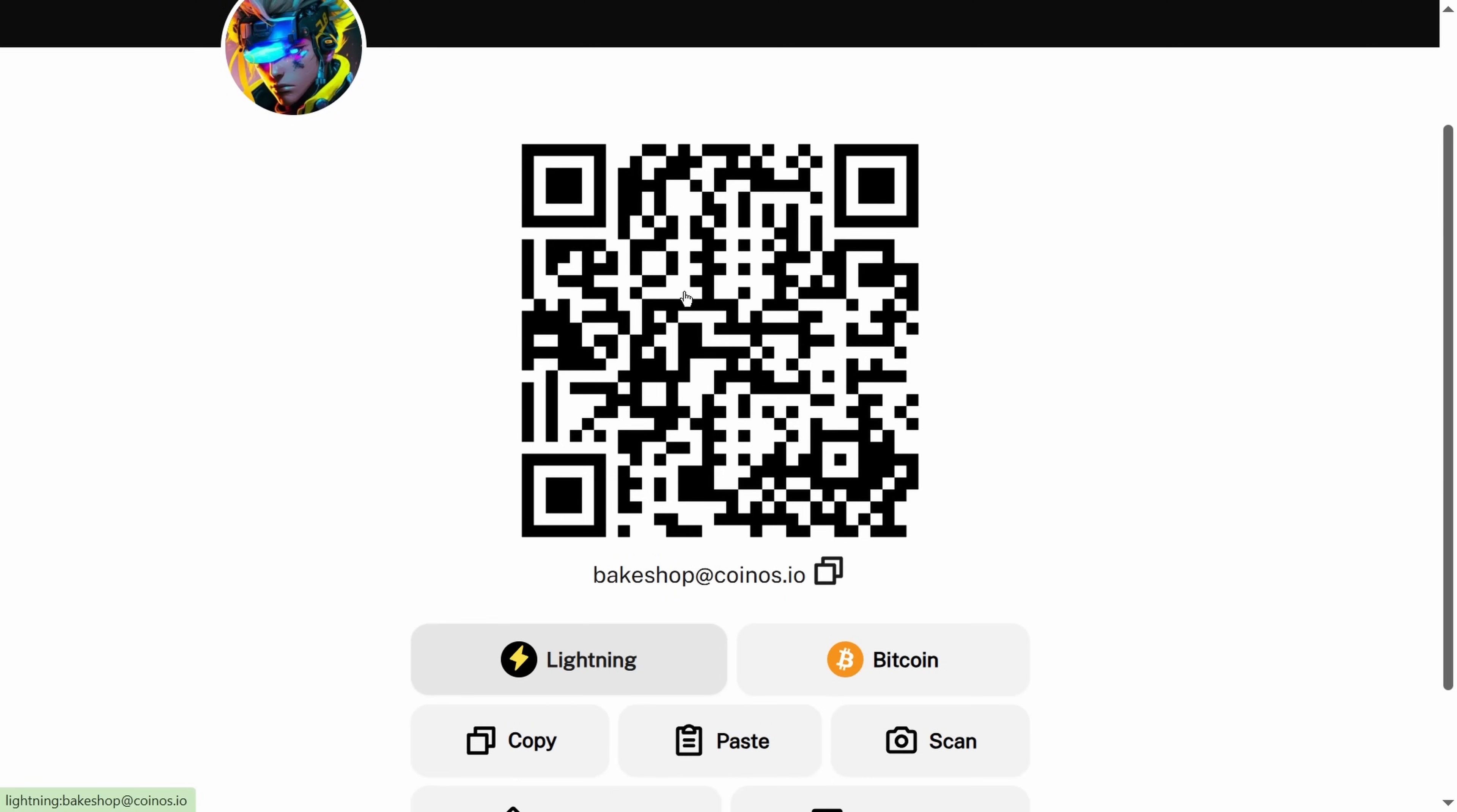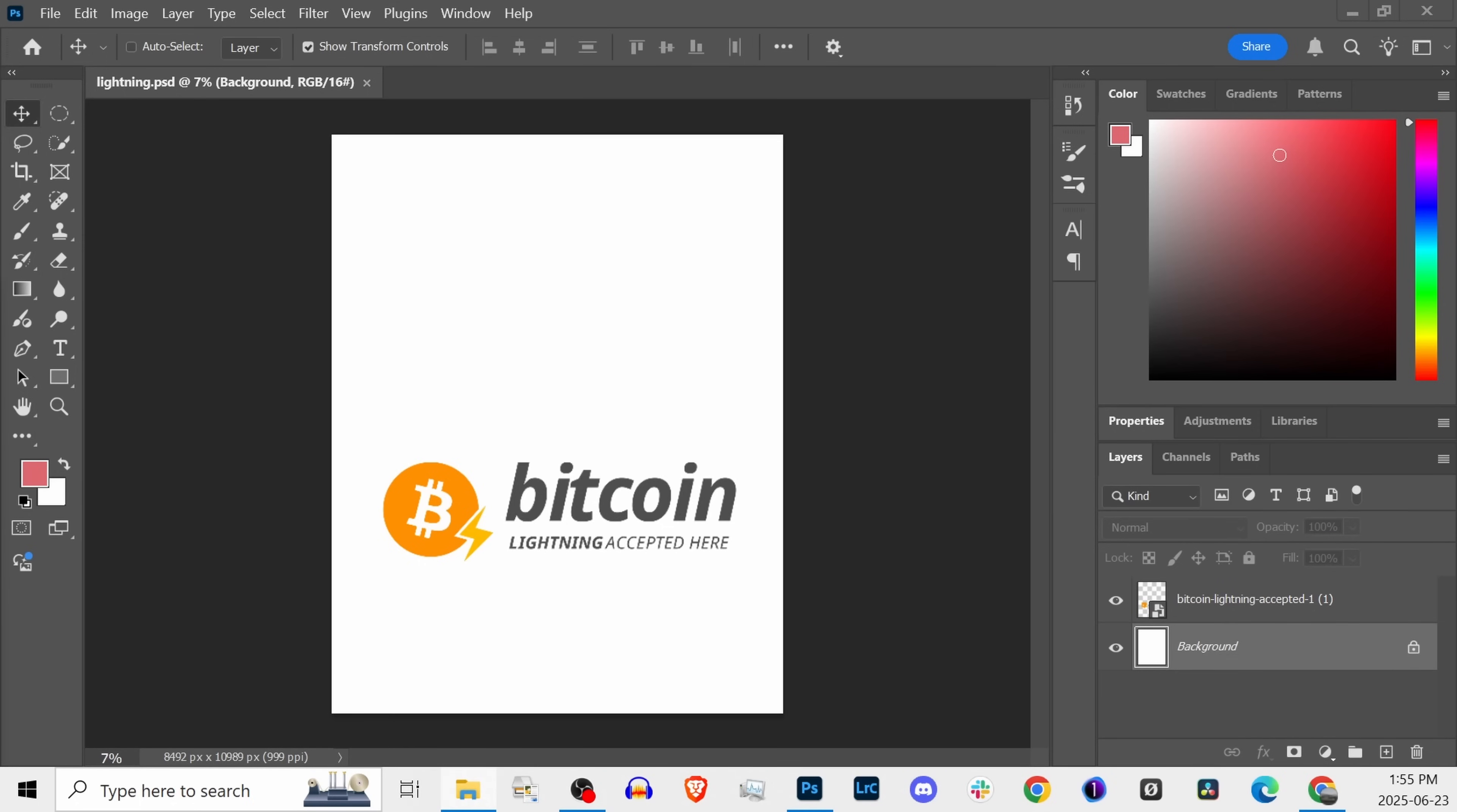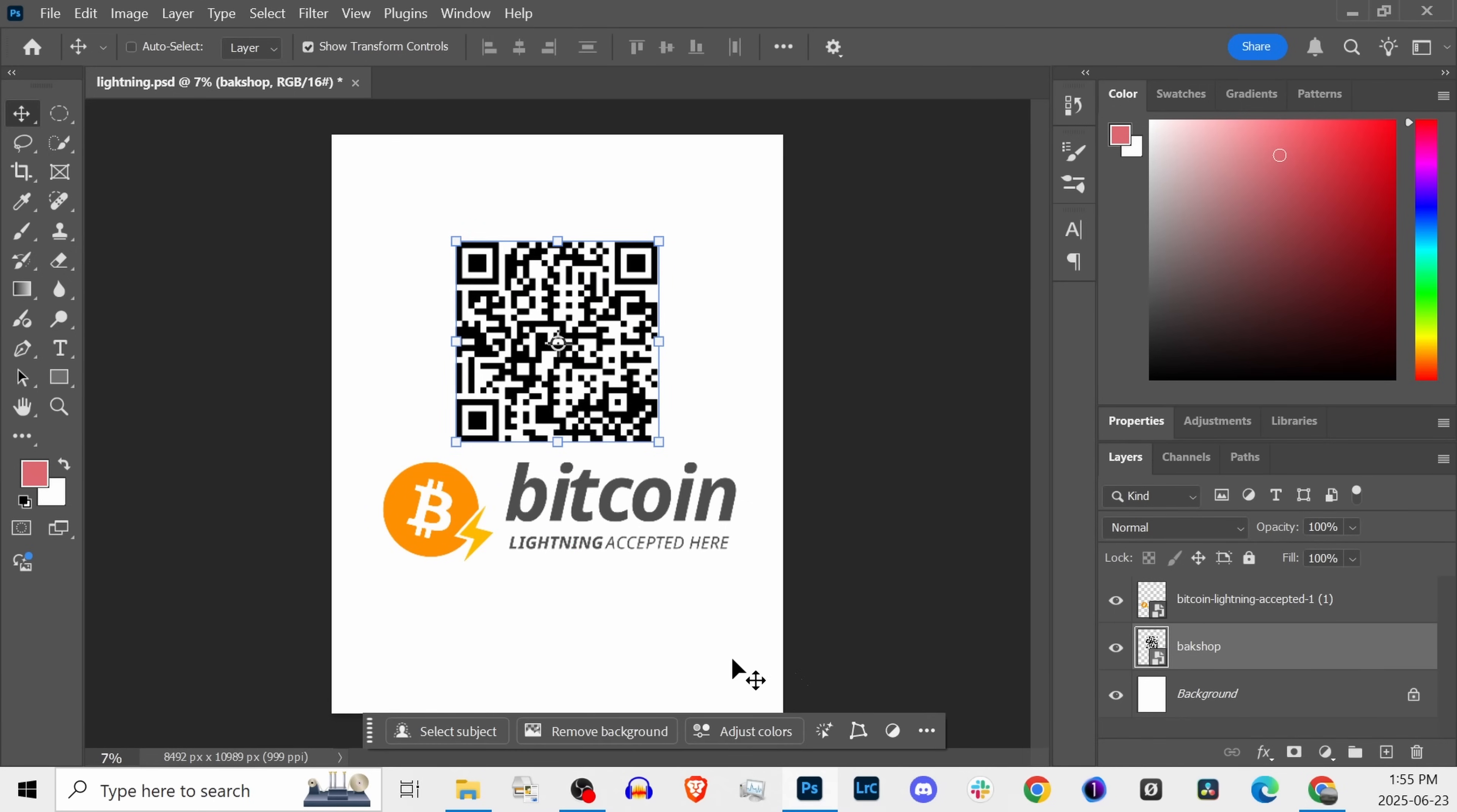In the link in the description you can download these assets for free. This is just a simple Photoshop file with Bitcoin Lightning Accepted Here. We're going to import that QR code. From my downloads, I'm just going to drag this in as an image and we're going to resize this to whatever we think works good. We'll center it just above, press done.